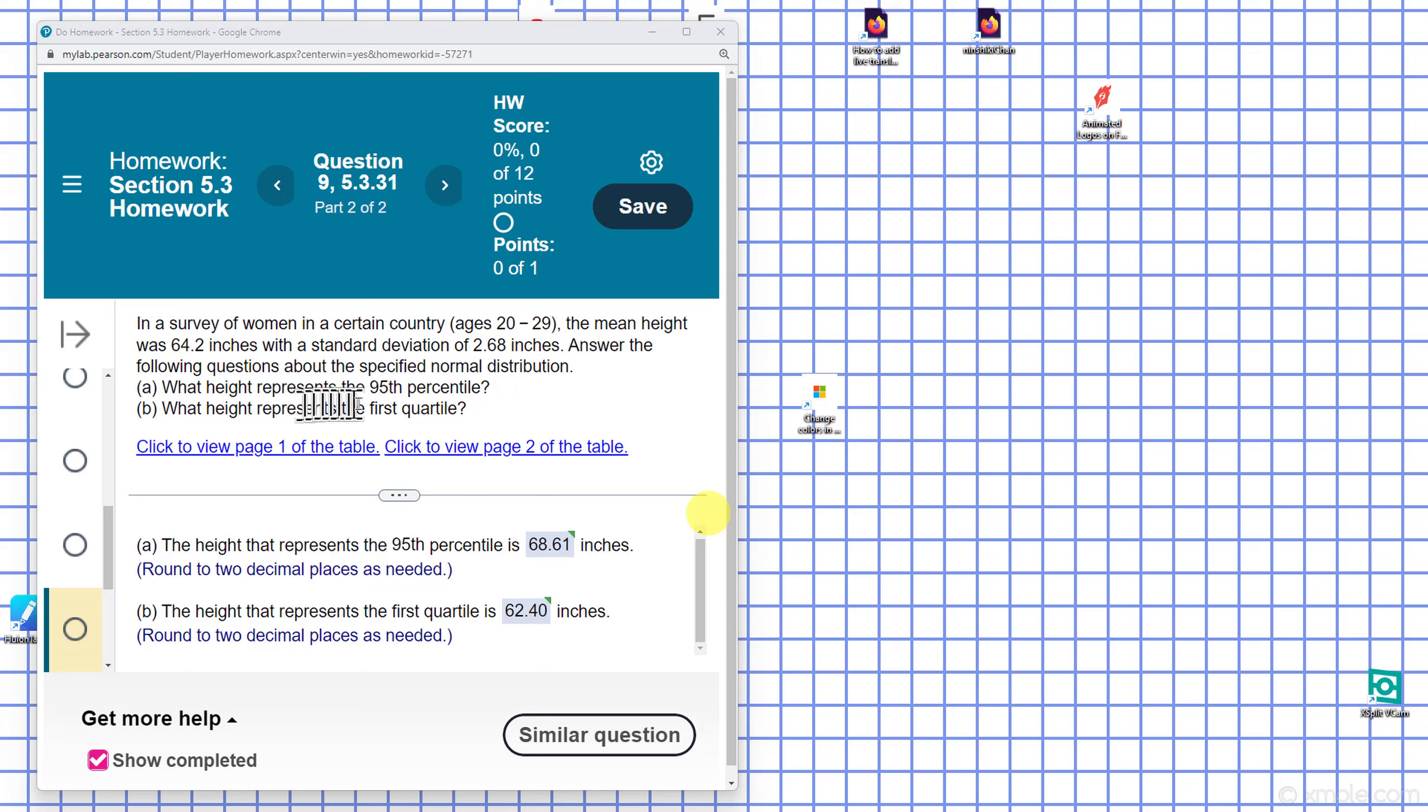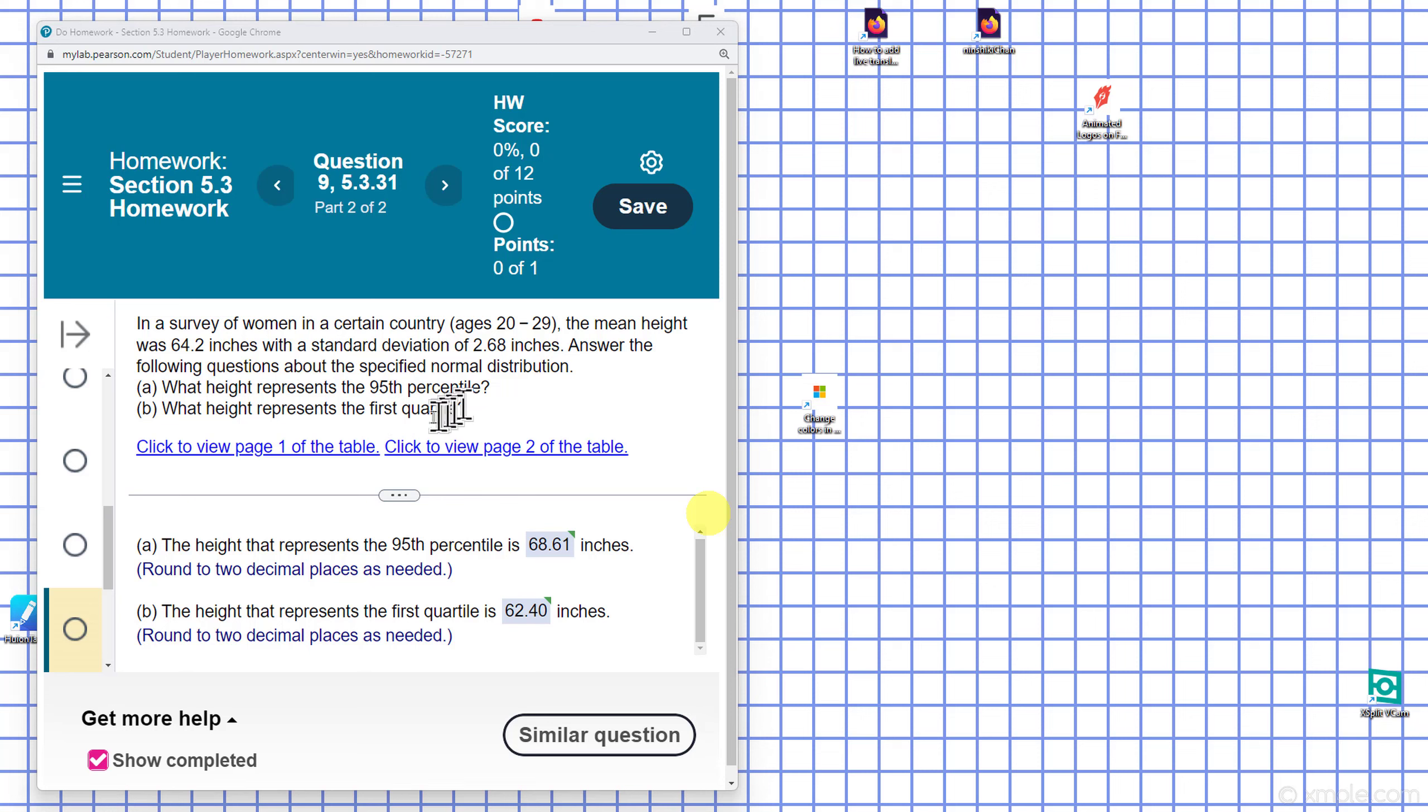What height corresponds to the 95th percentile and what height represents the first quartile? Understand that percentile deals with parts of 100, and the first quartile deals with 25% blocks. We're looking at that first 25% block.